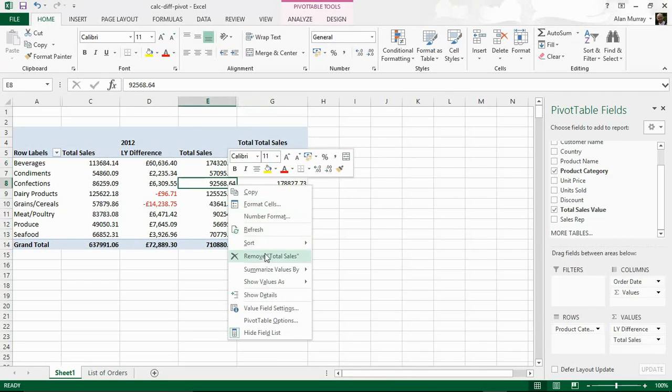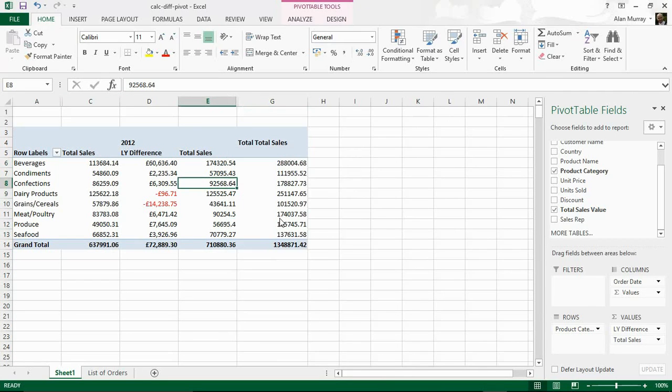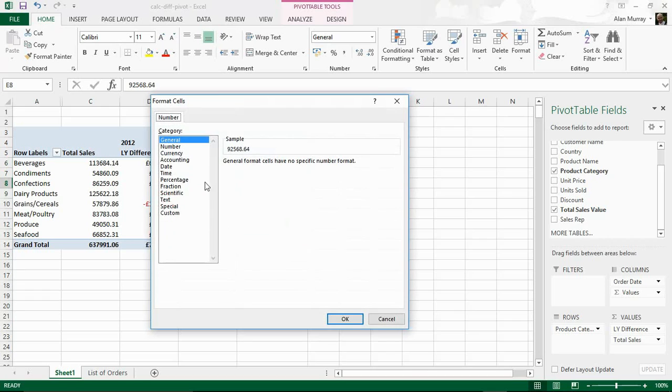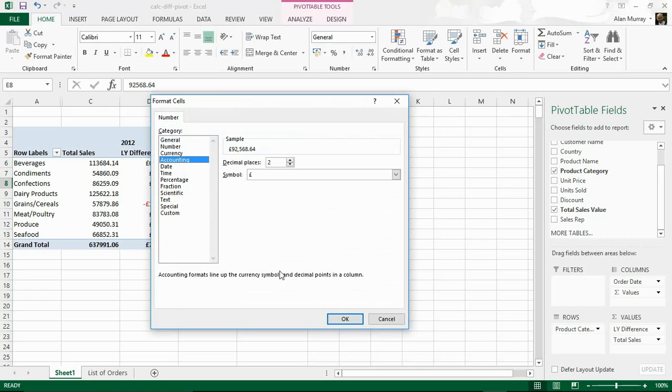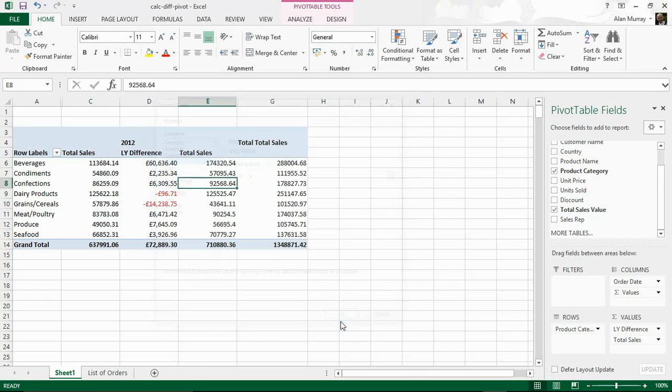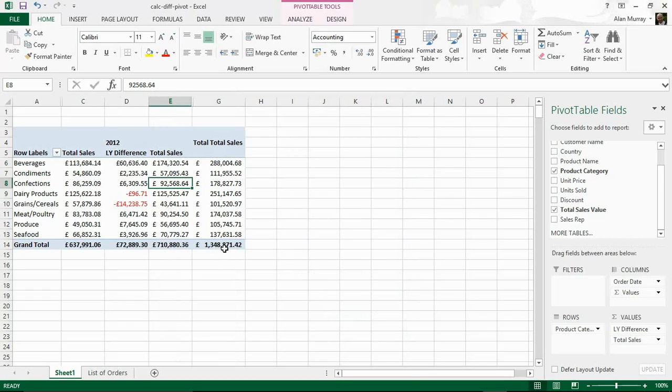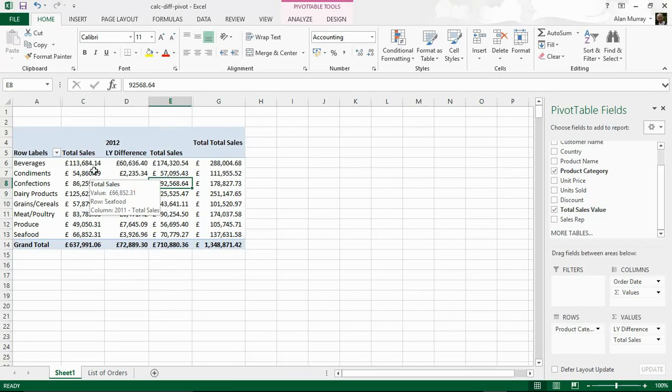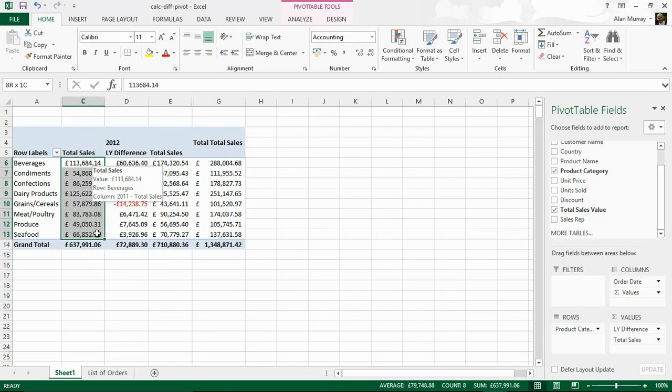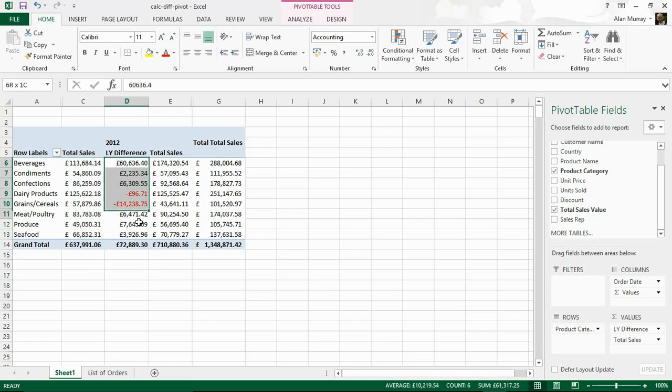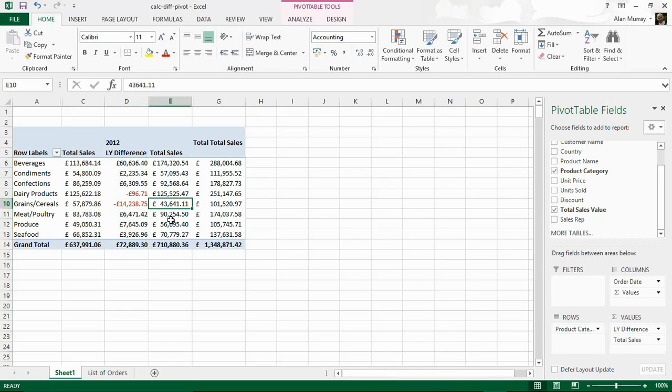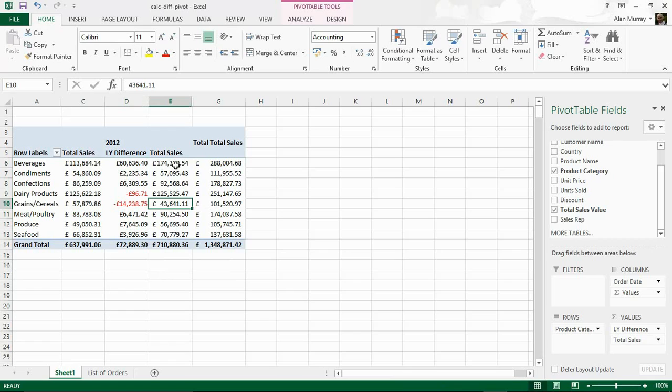So I've still got my total sales over here. This all needs formatting as well really. Let me just apply a normal accounting format for that. And now we have it. We have the total sales for 2011 as it is the previous year. I've then got the difference showing that two of them - Dairy and Grains - have got worse since that year. Minor improvements for Condiments. And then I have the total sales for 2012.